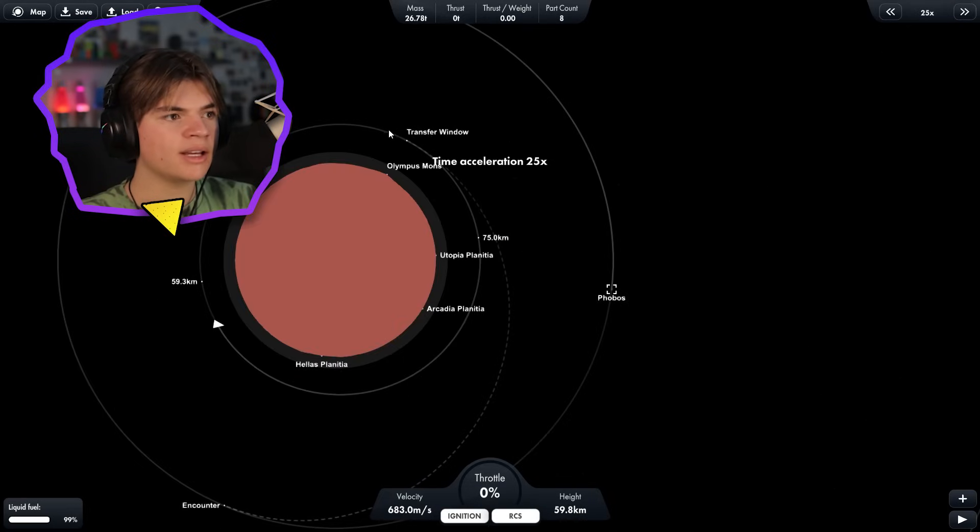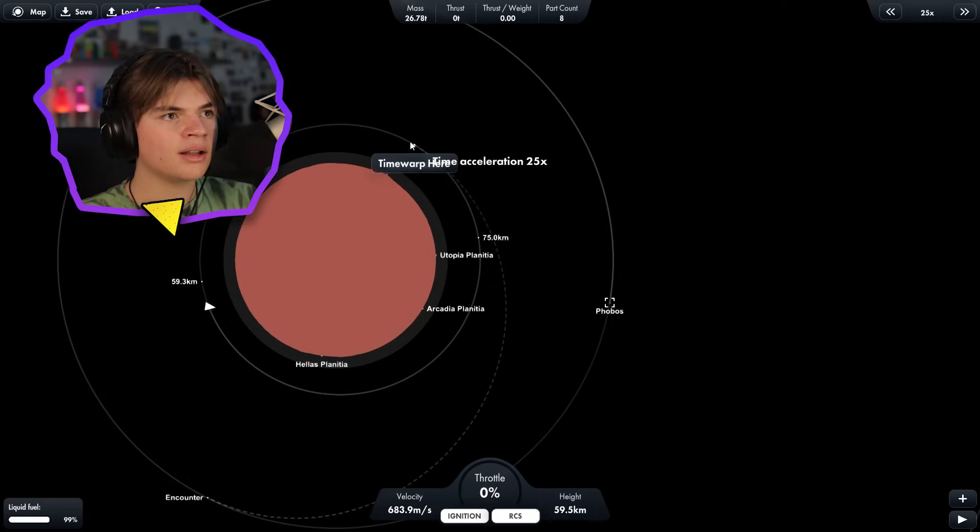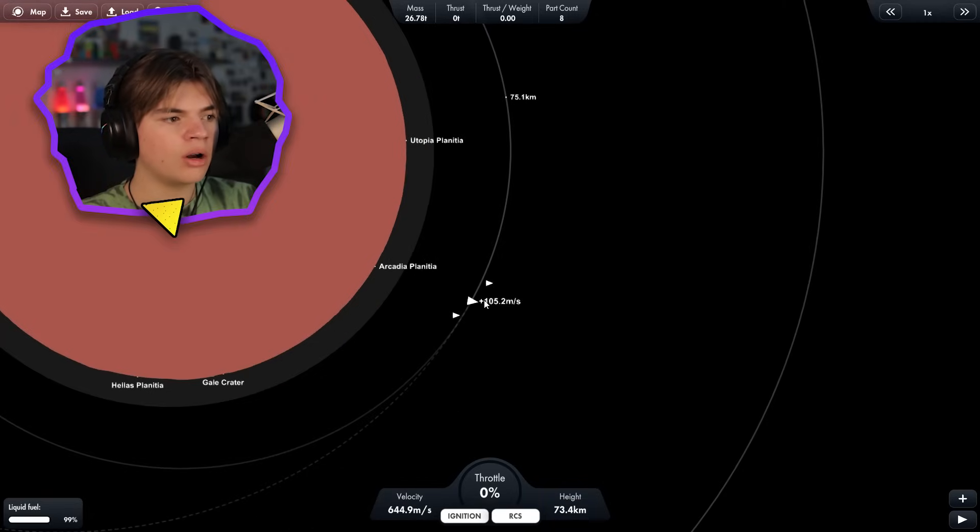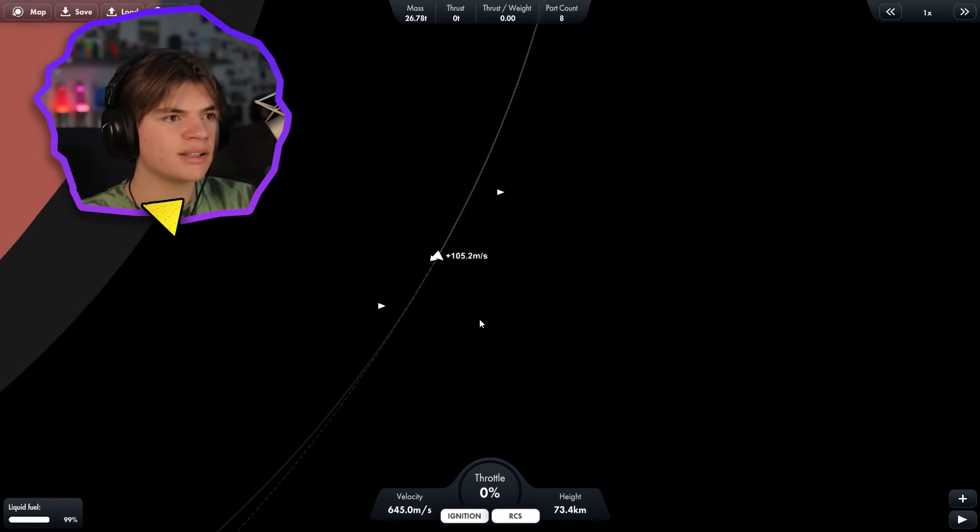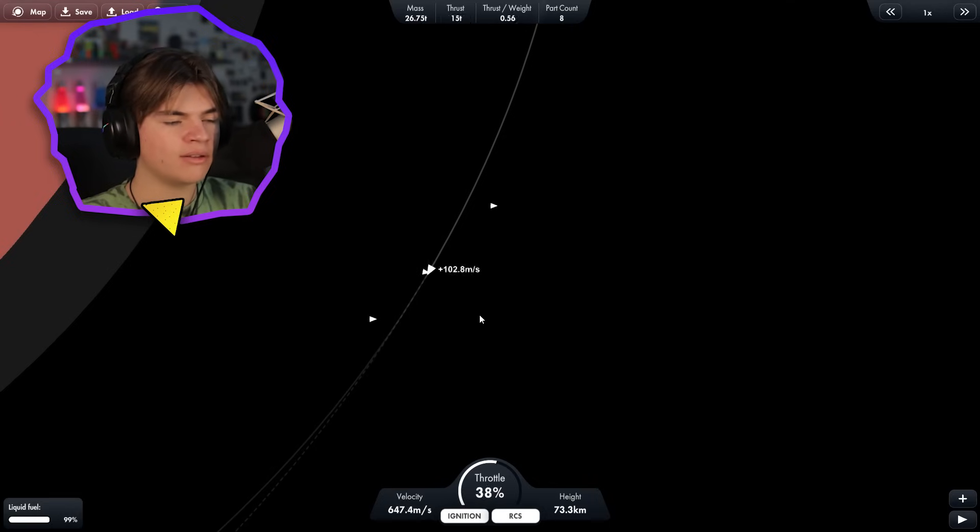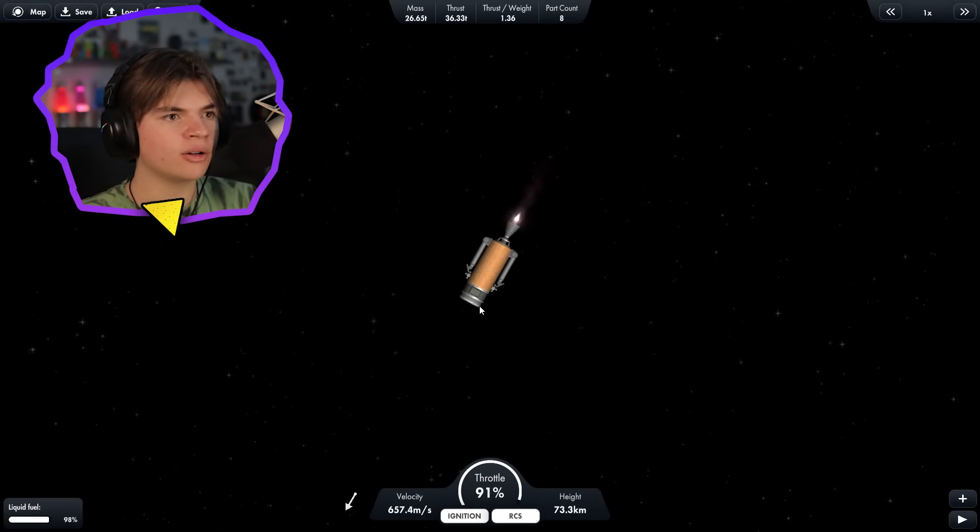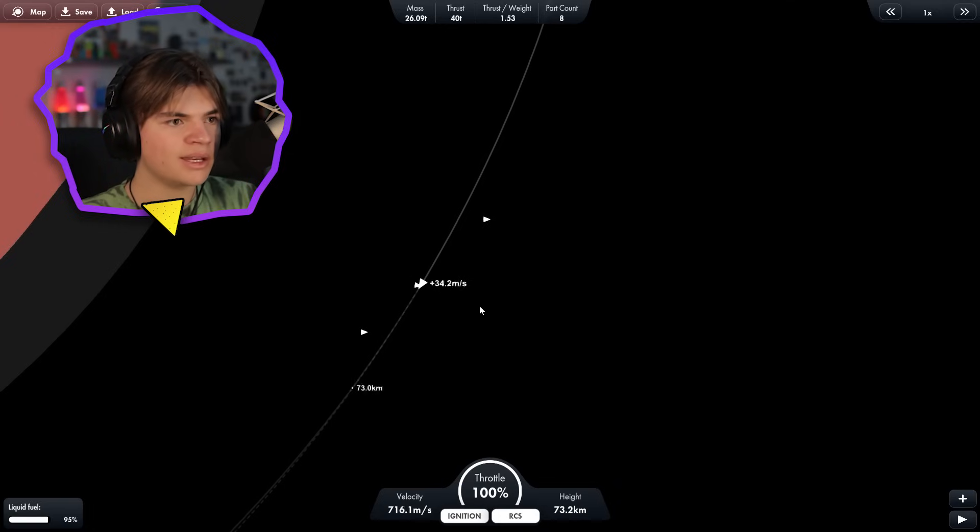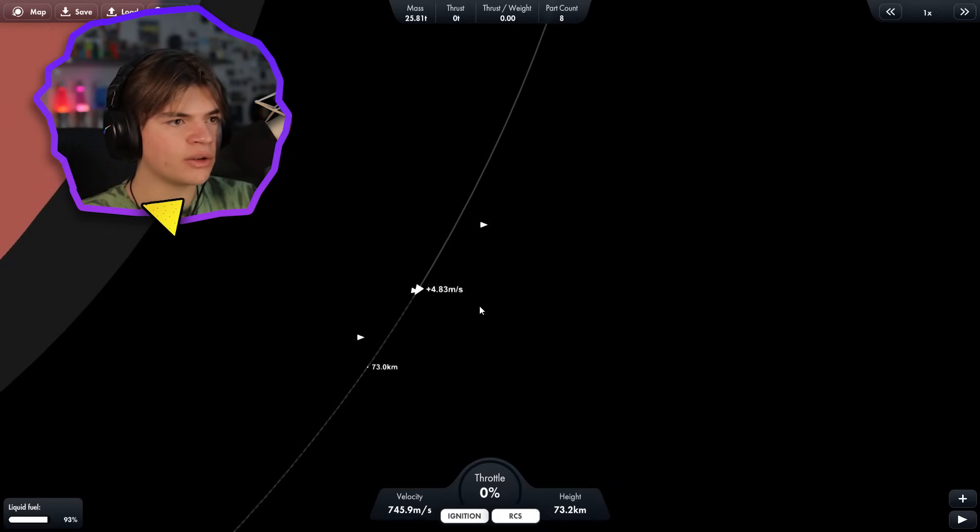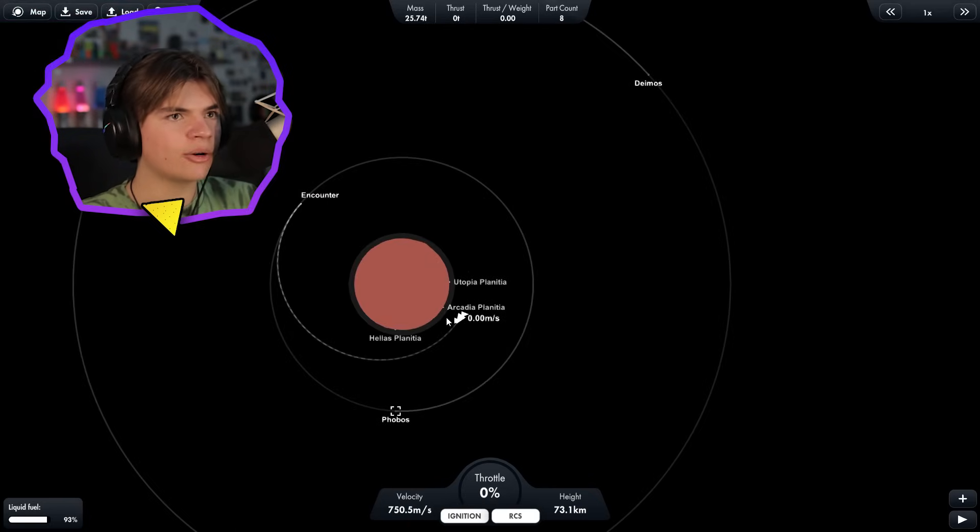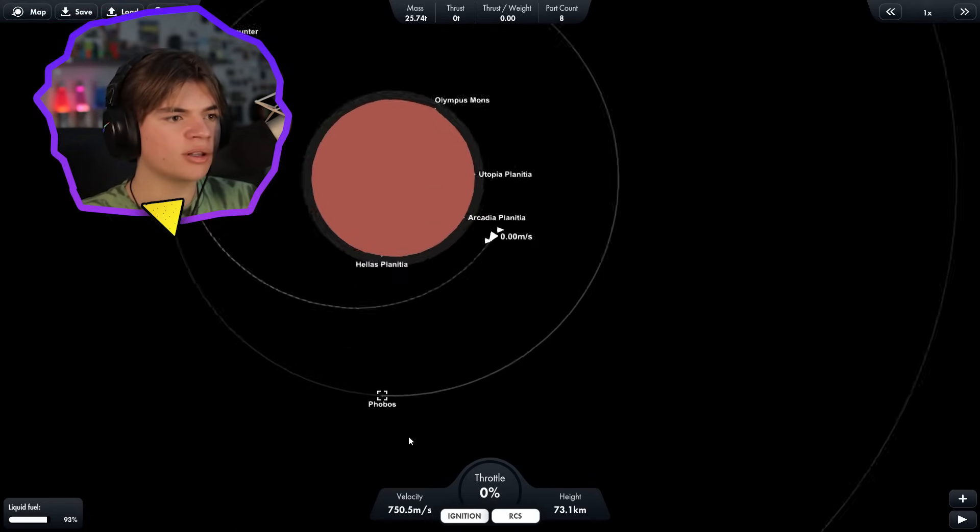So we should be fine if we time warp now. Yeah, we're not going to hit it. And let's warp to the transfer window. Okay, 105 meters per second. So we're going to rotate our rocket facing our trajectory and go positive 105. So here goes our little lander on its mission. And it's so small that it doesn't take that much fuel to get going that fast. Use our RCS to get it the last little bit. Boom. Okay, we have an encounter now with Phobos.